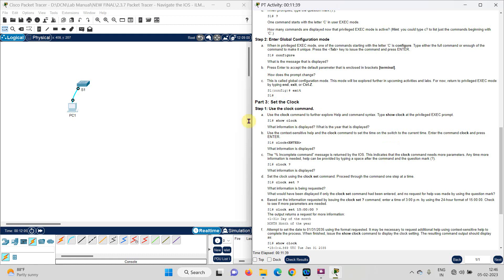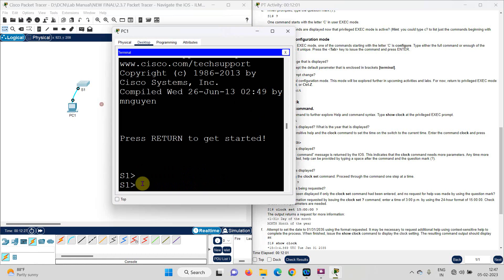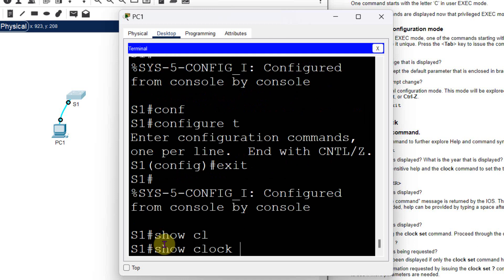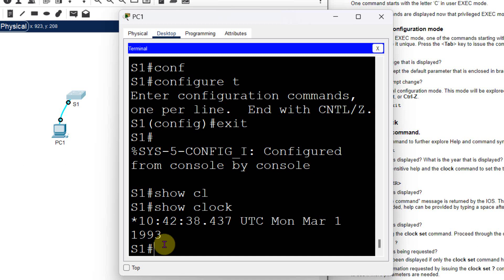In Part 3, use the clock command. Type 'show clock' and it gives details: UTC, Monday, March 1, 1993, and the current time in hours, minutes, and seconds format. This shows the current clock detail on the switch.